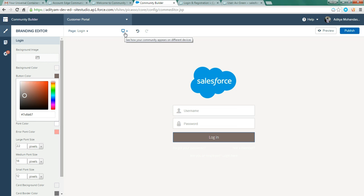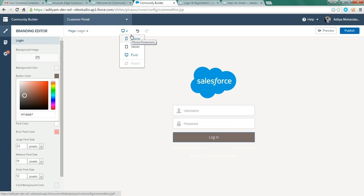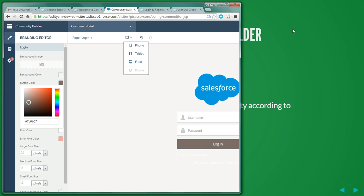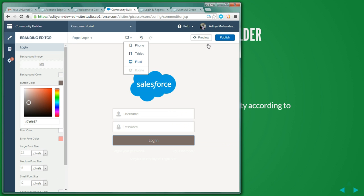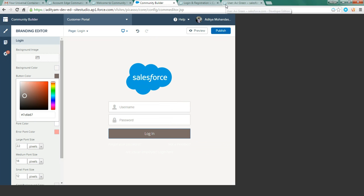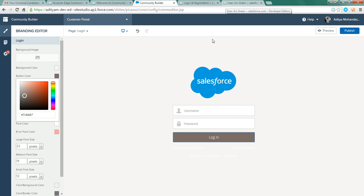And a great feature in Lightning Community Builder is it's compatible with phone, tablet, or any device you want. It's highly responsive. You can see it's responsive.